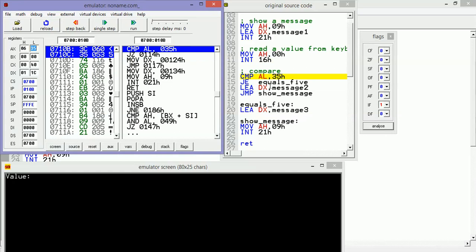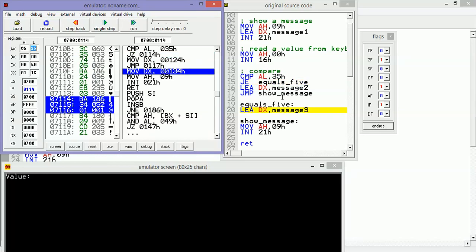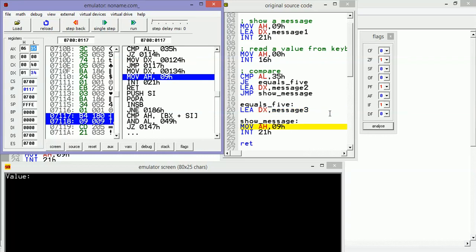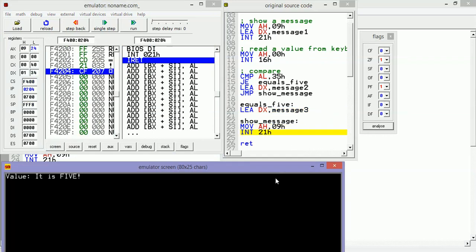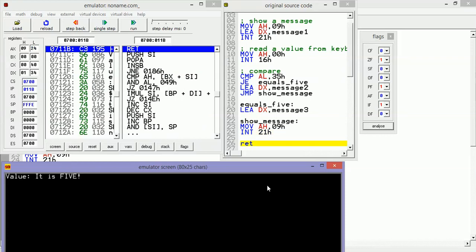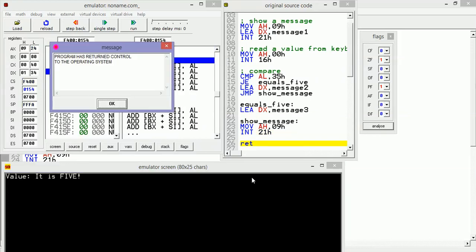Now when we make the comparison, we are going to see that the zero flag will be set, and now this jump equal will successfully jump to equals_five. Then the address of message3 will be loaded inside DX, and then we are going to see the other message: 'it is five'. Program has returned control to the operation system.